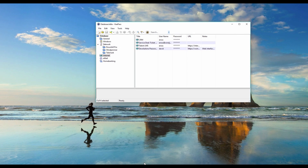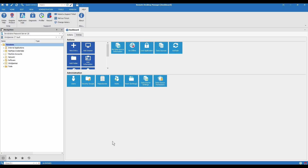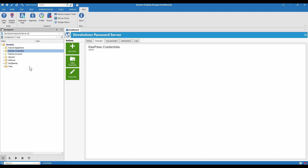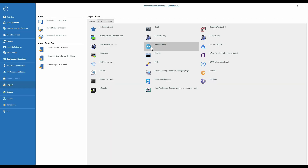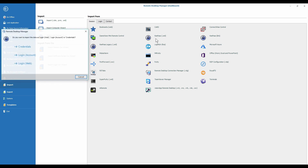Now that's done, we'll go into RDM. Before we start the import process, just choose the folder that you want to import the credentials into. It will always import the credentials directly into the selected folder. So beforehand I've made a KeePass credentials folder where I'd like it all to show up. I'll just select it and now go to File, Import, and choose KeePass XML.